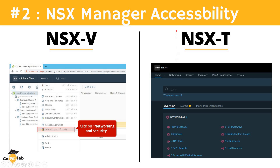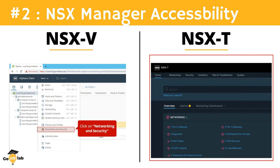In contrast, when we install NSX-T Manager, we get a unique URL. Once you put that URL into the browser, it takes you to the dedicated dashboard of NSX-T Manager. This means that to manage NSX-T networking and security, there is no need for vCenter Server. We can manage the entire NSX-T networking and security independent of vCenter Server. That's another major architectural difference between NSX-V and NSX-T.